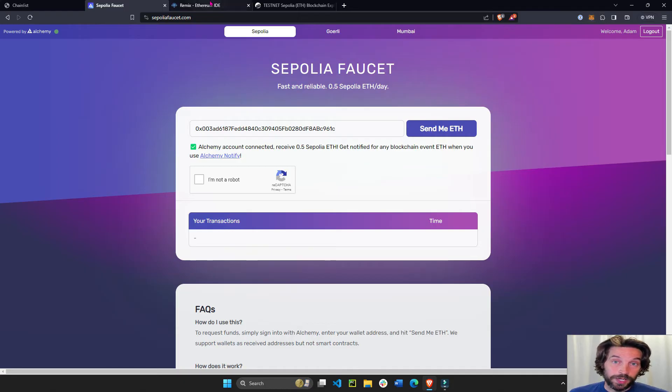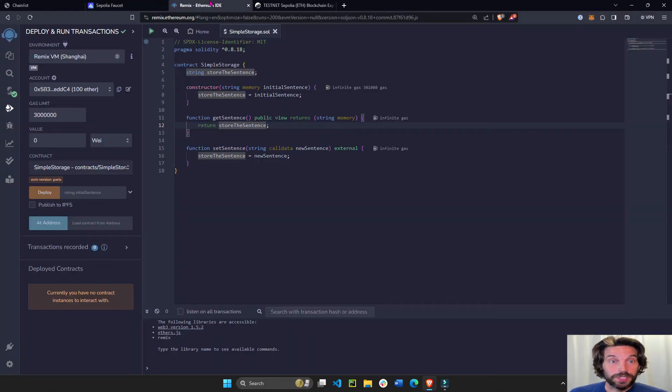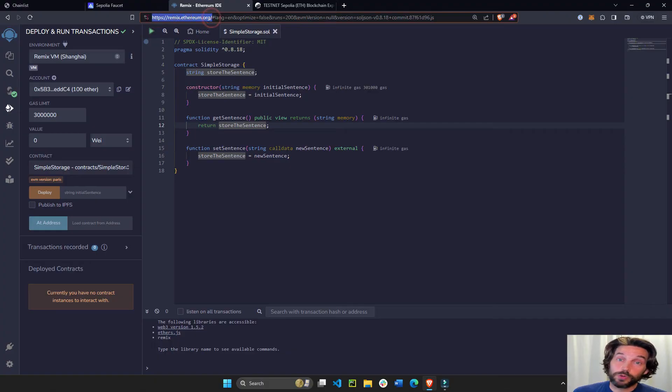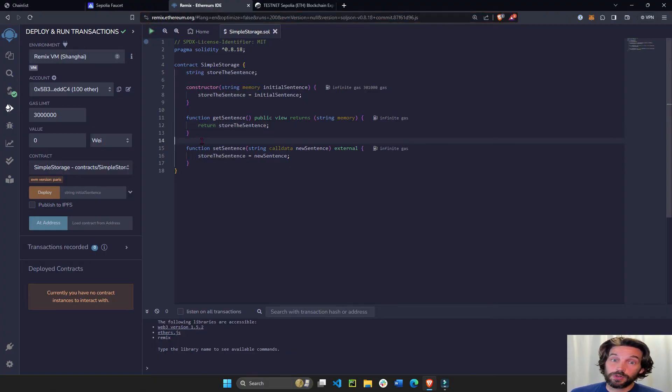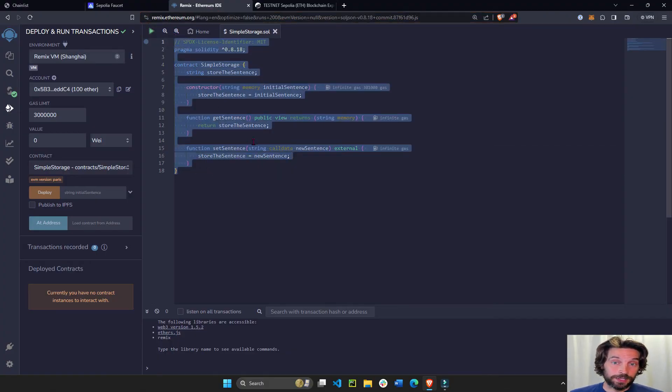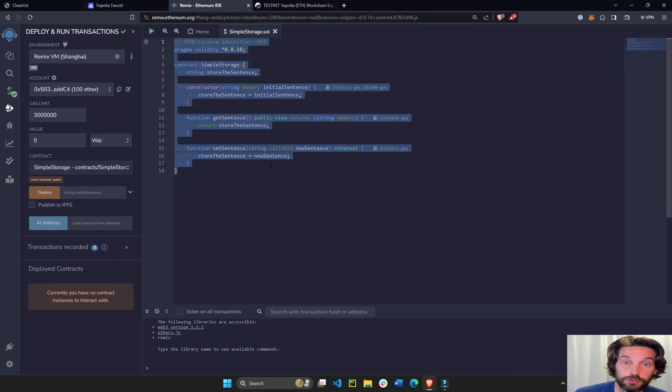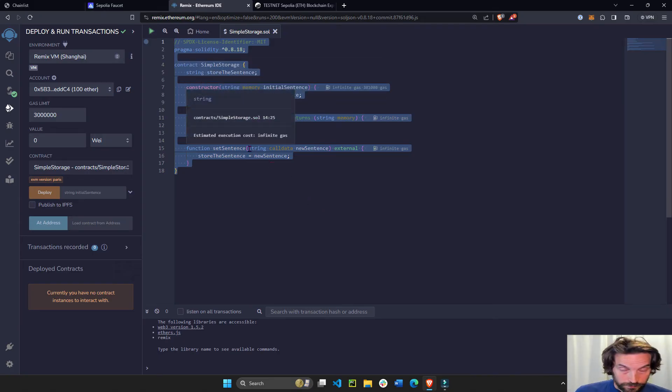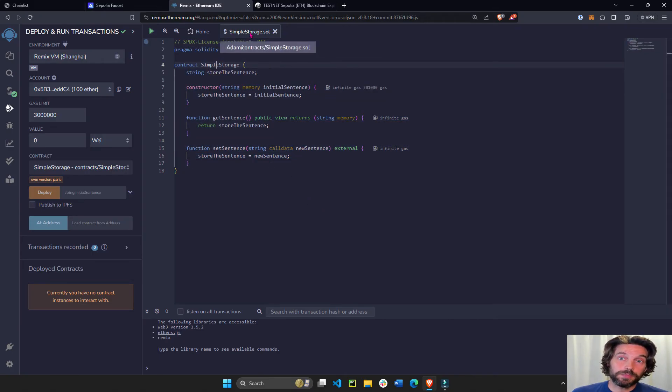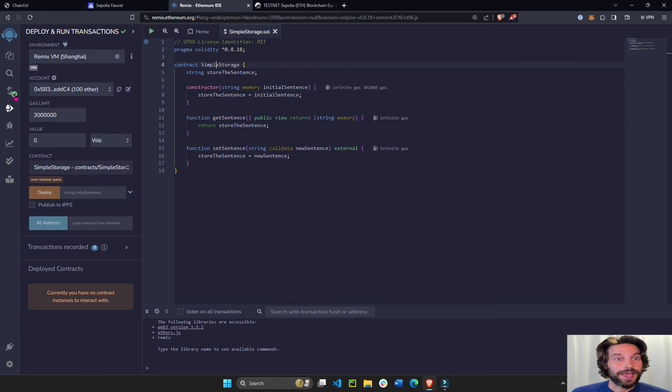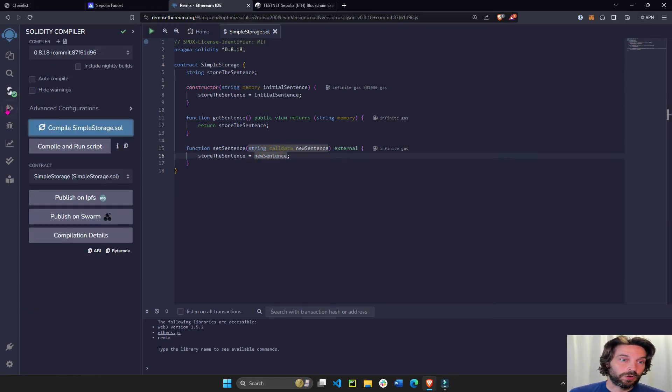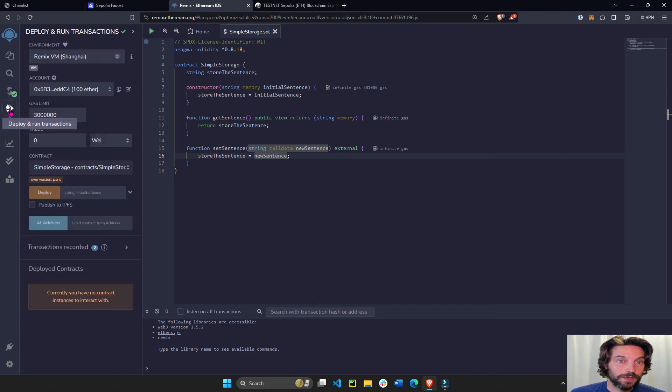And now what I can do is open this link, remix.ethereum.org. Also under the video, here is my smart contract. I can share this with you as well so you can try it out. Once you have a smart contract that I call simple storage dot sol, I can save it, control S, and then go to this button right here.